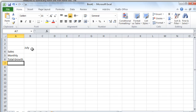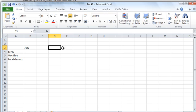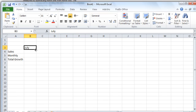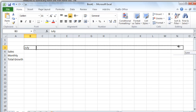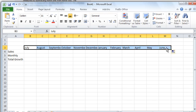Trick number two is I don't want to spend the time typing in August, September, October, etc. So if I simply click on the name of the month and go to the bottom right corner until my mouse turns into a plus, I can drag, and Excel very smartly turns it into each successive month.